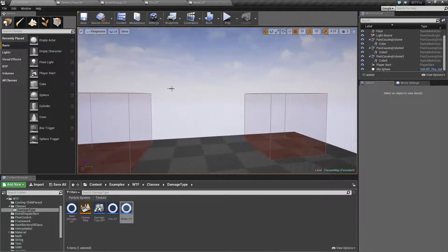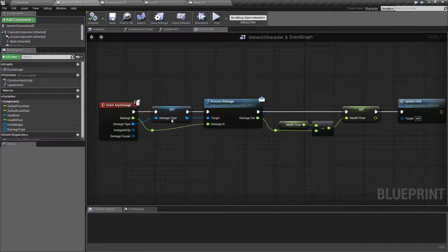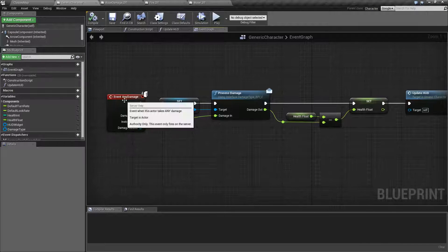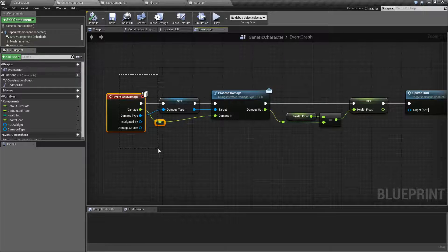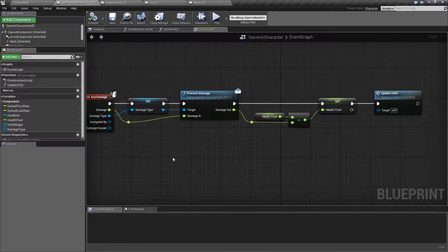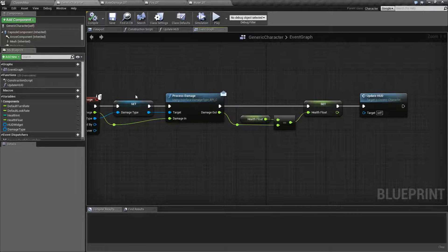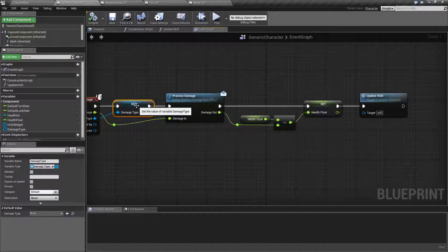So we're using the basic damage that's coming in from our event which is one point of damage and then we're modifying it based on the damage type.